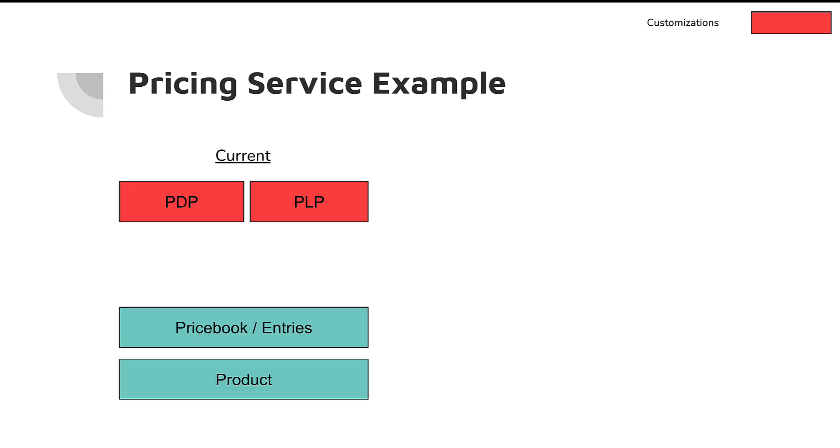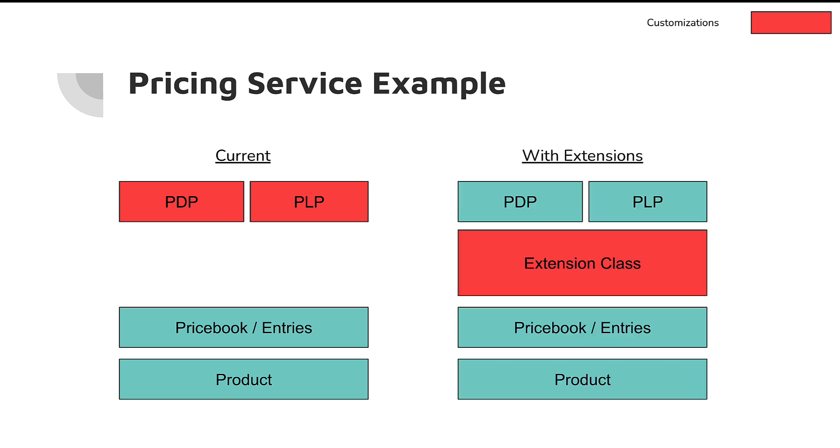So today, like I mentioned, current state we'd have to update PDP, PLP, and other areas. But with extensions we're basically able to put an extension class in between our price books and these standard components on the pages, which allows us to feed in the data we want them to show. So it makes the customization a lot easier and more scalable. Instead of having to do every single custom component in the storefront, we're now able to make one global change in this extension class instead of making all these component changes.